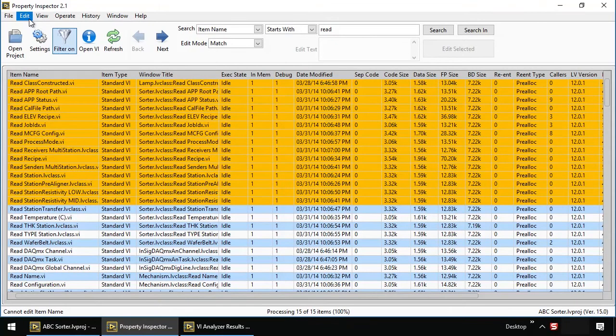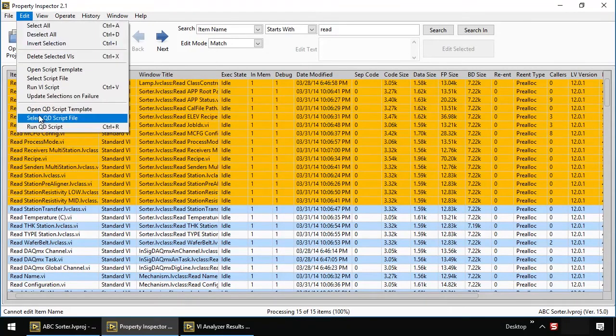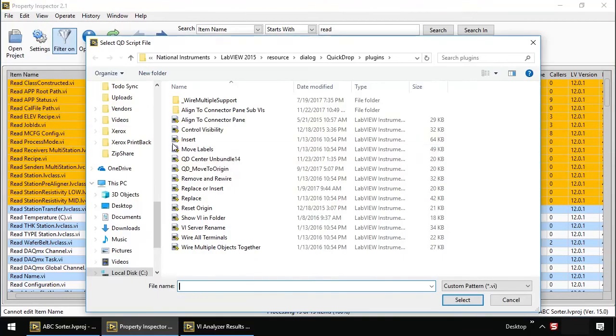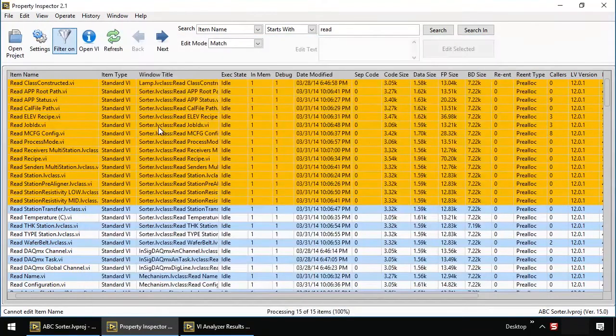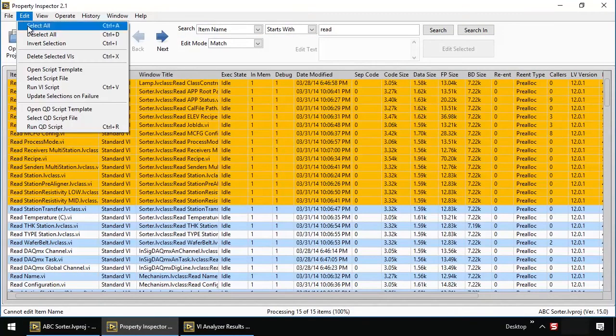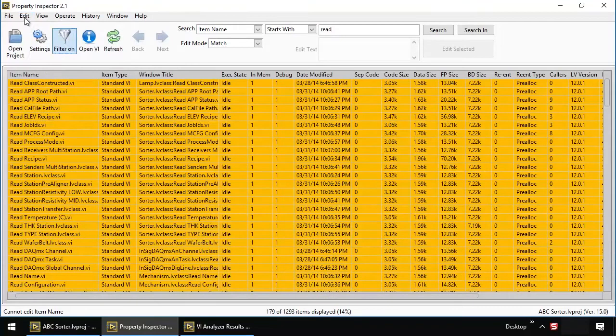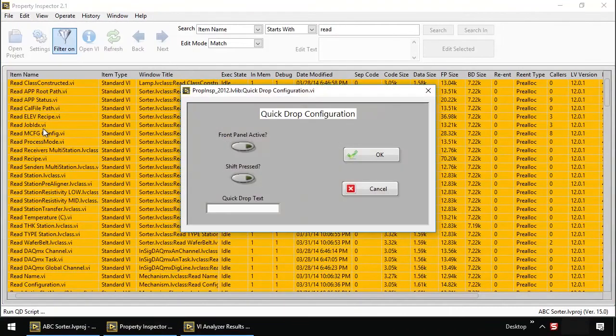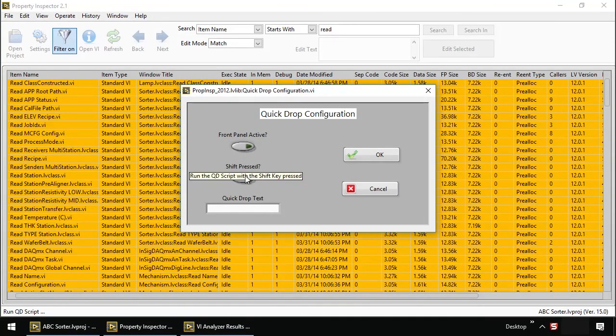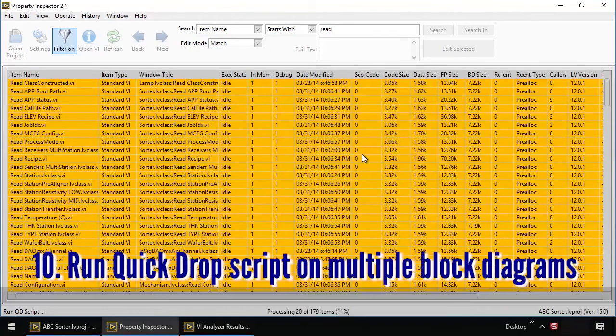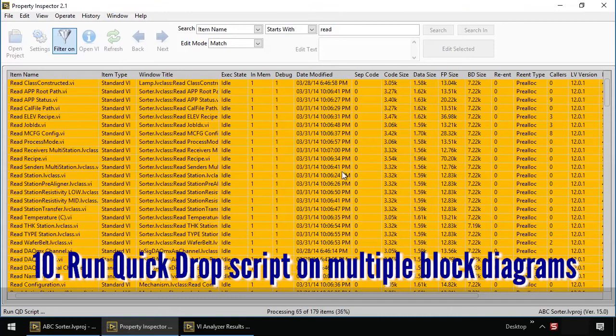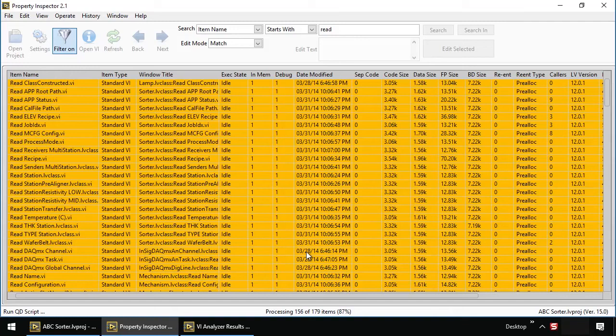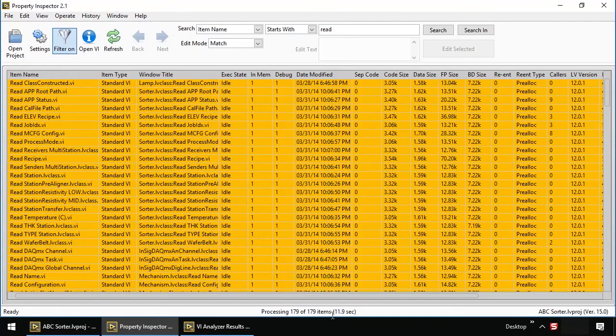First, let's fix the labels. We're going to use a common QuickDrop script, downloaded from the community, and run it on all VIs. Here we need to specify whether it's on the front panel or the back panel, shift is pressed, and any text. Here we're running a standard QuickDrop script to move the labels to the setting based upon the system default, in about 12 seconds.